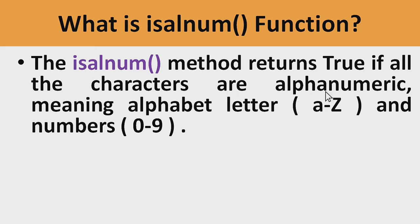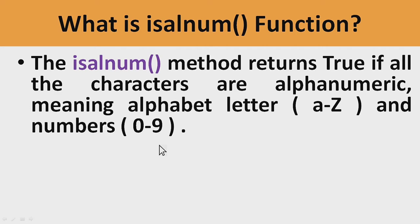Meaning alphabet letters A to Z and numbers 0-9. If all the characters are alphabets or numbers, it returns true.